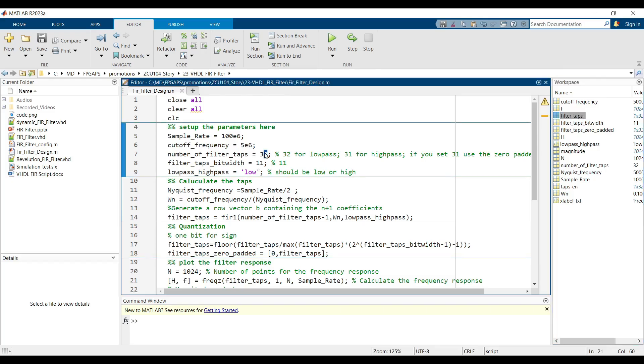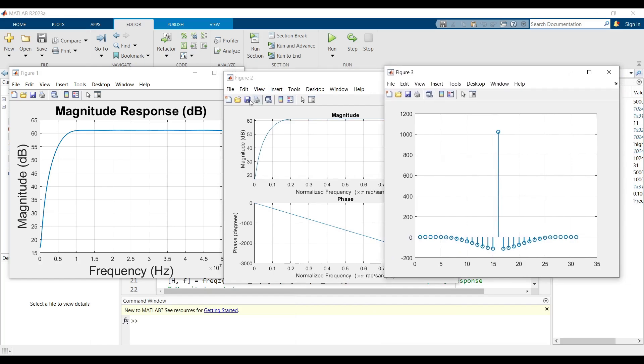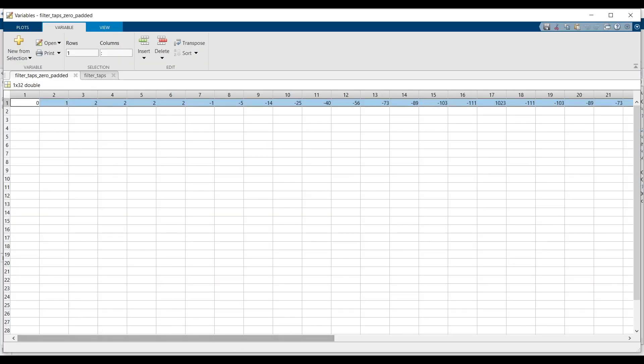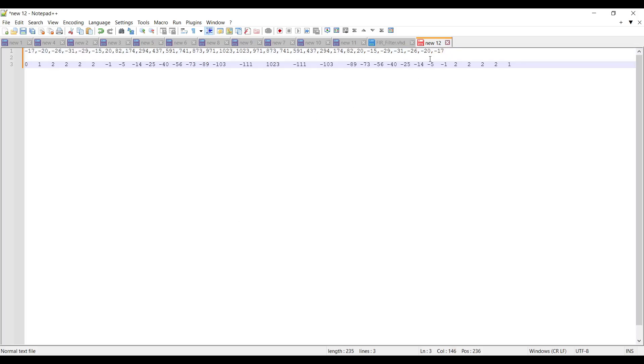In this section, we replace the FIR taps with high-pass filter coefficients. Go to the MATLAB code and configure it to generate quantized high-pass filter taps. Then, copy the generated taps from MATLAB and paste them into the VHDL code.